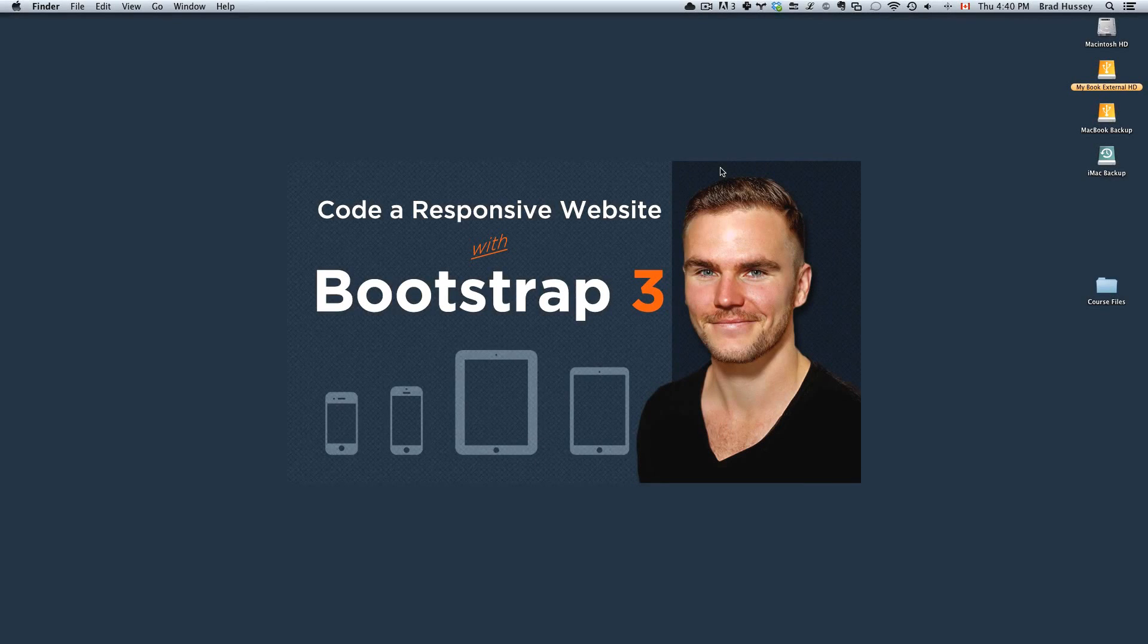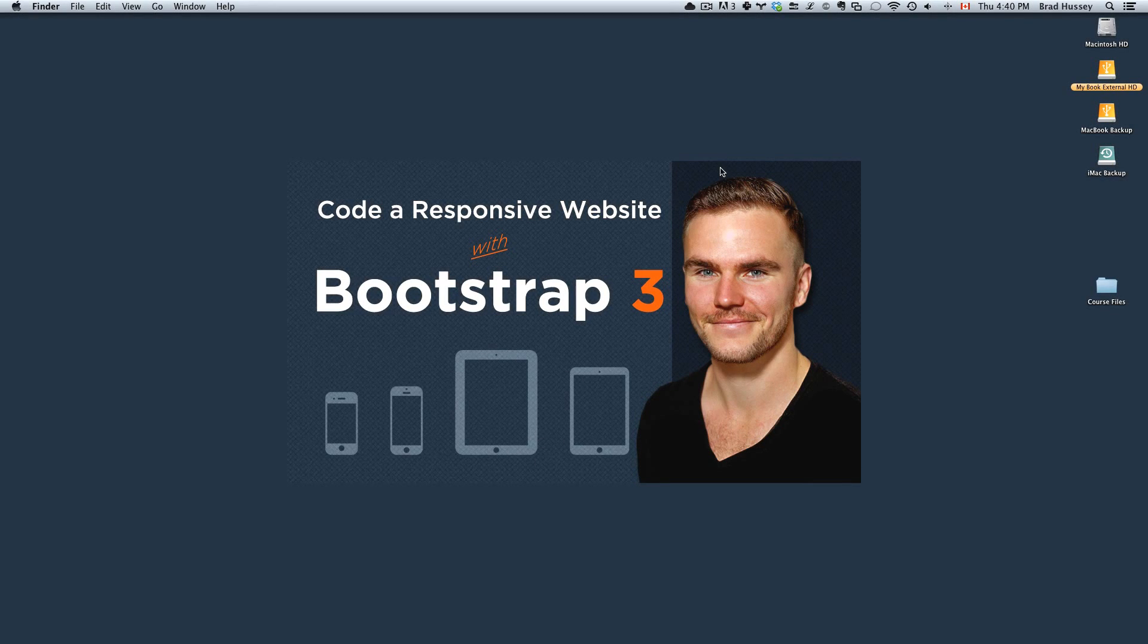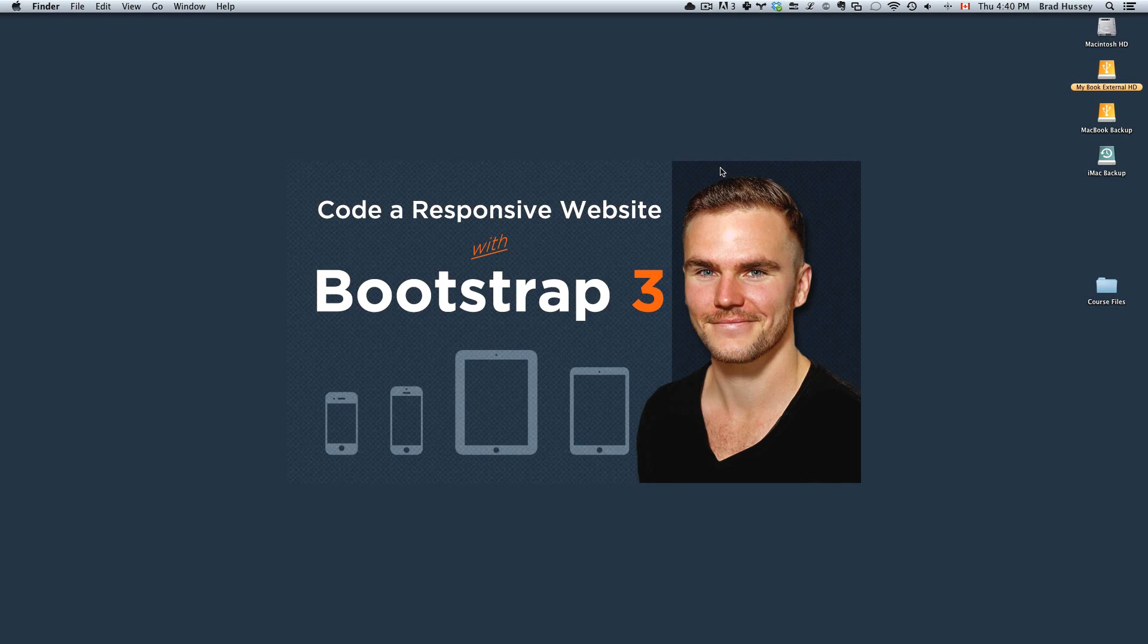Hey everybody, welcome to Code a Responsive Website with Bootstrap 3. In this video we are going to be creating our project folder so that we can start building our Bootstrap 3 website.